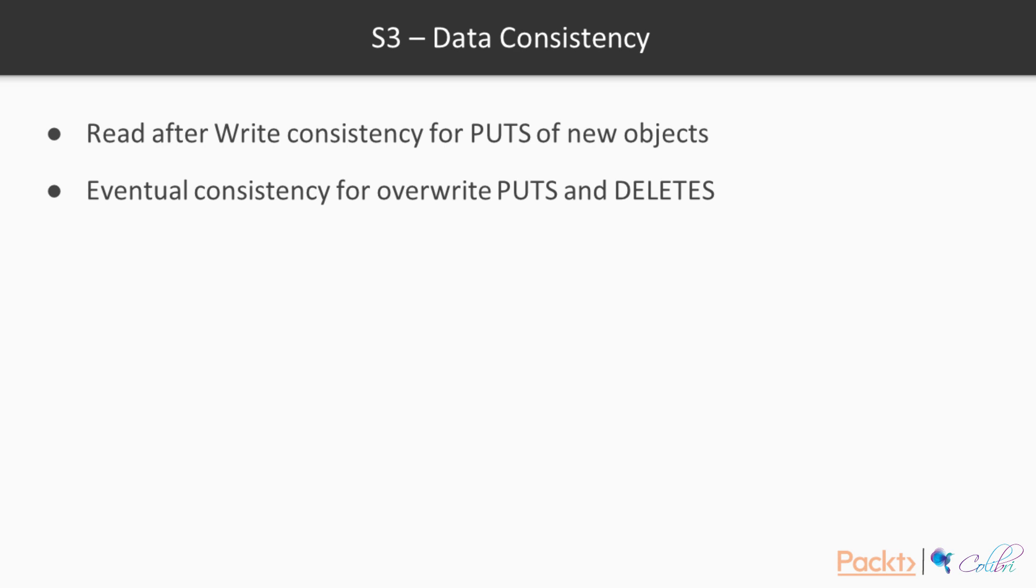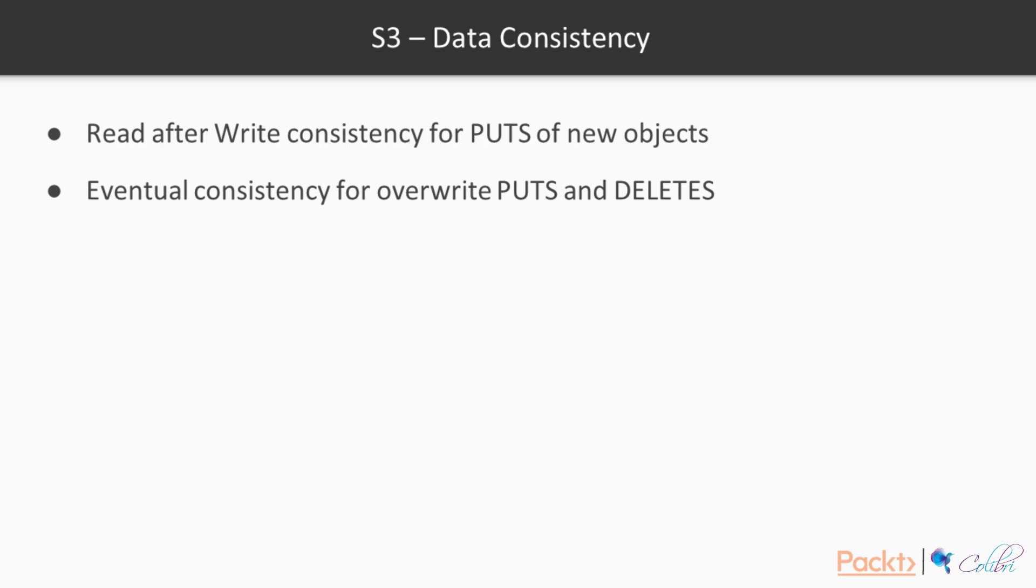The eventual consistency. Then there is eventual consistency for override puts and deletes. This means that when you override an existing object or you delete an object, if you immediately try to retrieve the object, you might still get an older version of the data. Example, if you have a text file that you add a new sentence to and you re-upload it, you can still get the original version of the file. This is because S3 is replicated across facilities and it can take a bit of time to propagate the new changes.